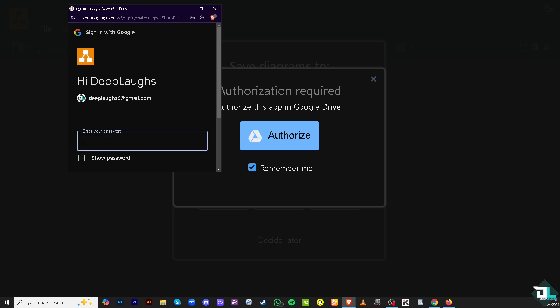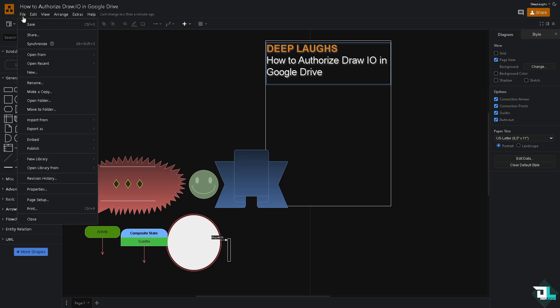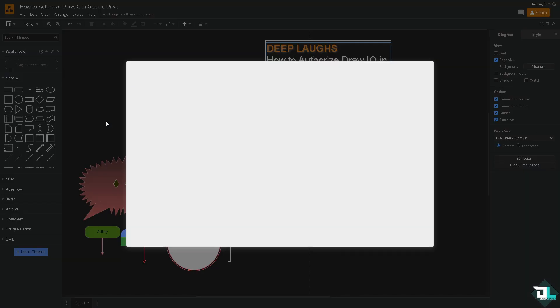Once you've opened Draw.io—the web version—hover over the File section. You have multiple options here. For example, if you want to import an image from Google Drive, click that option.